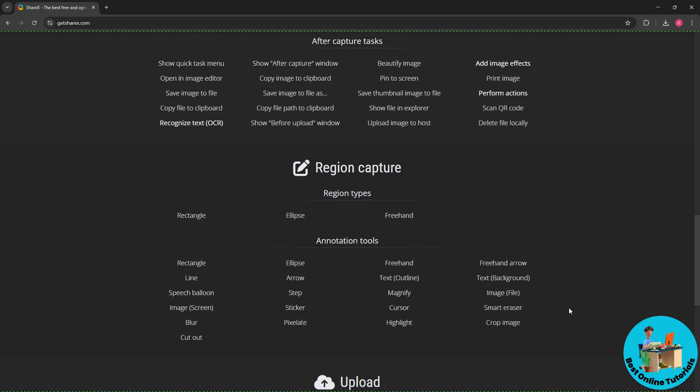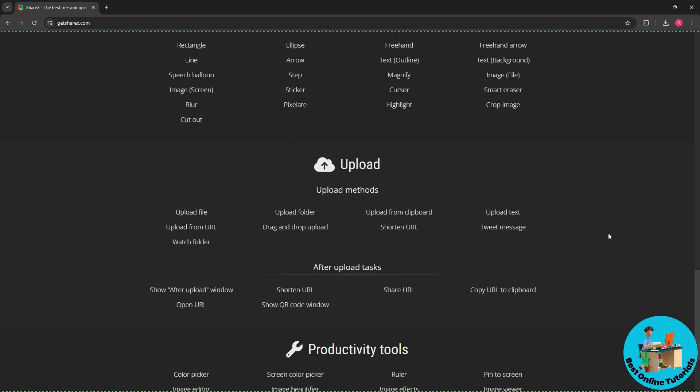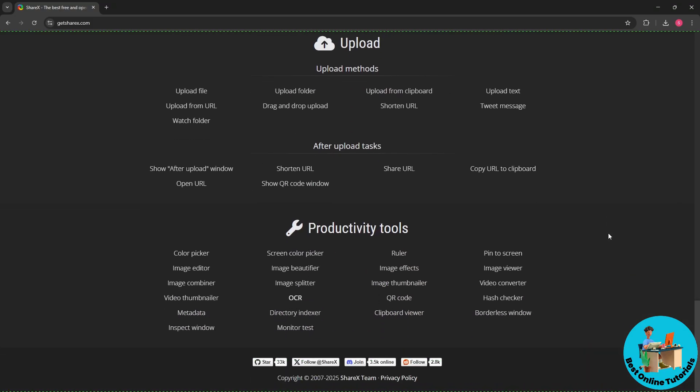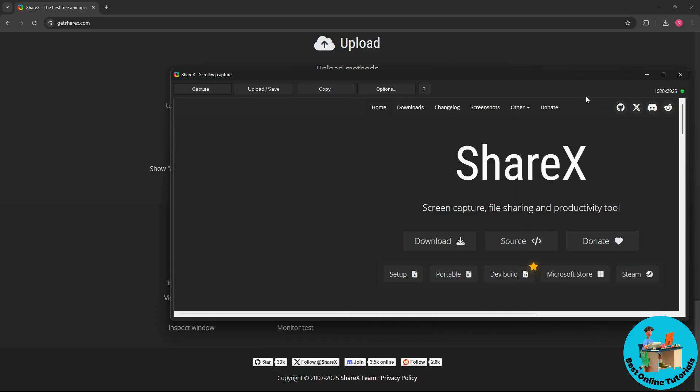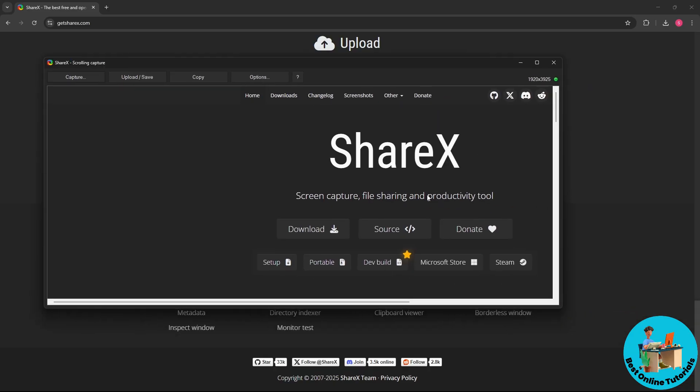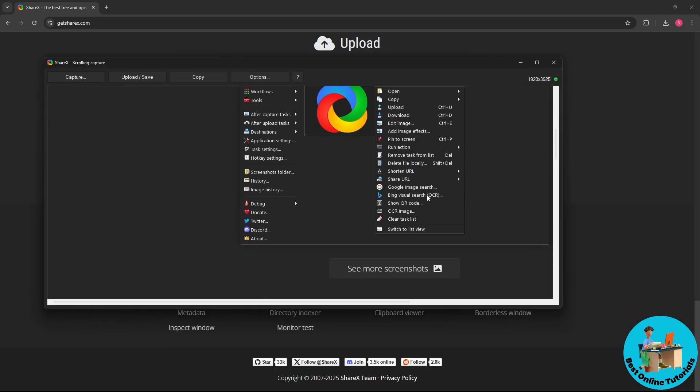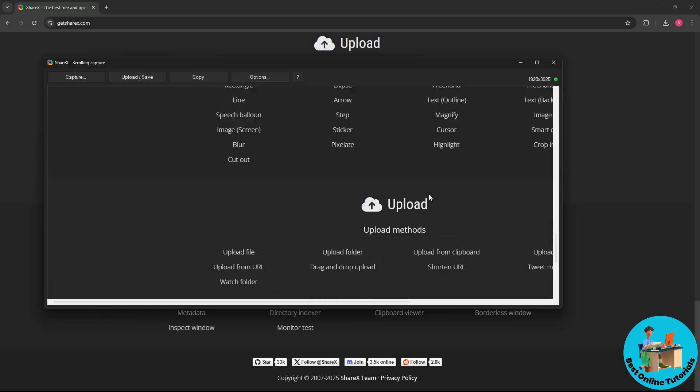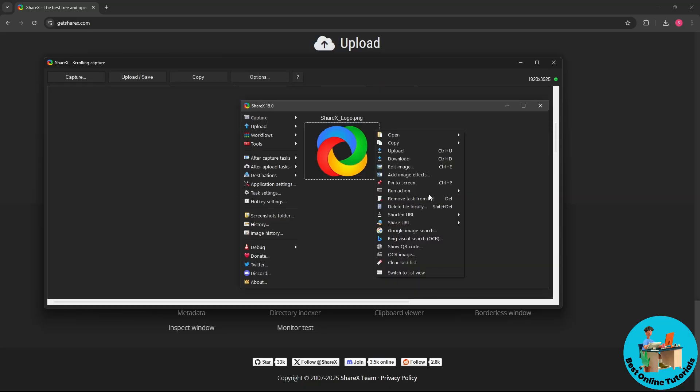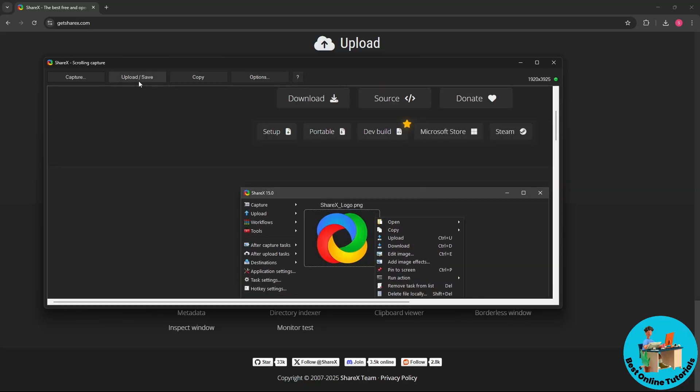As you can see, it will be automatically scrolling down and it will capture everything. Now from here it will show you a preview on how it looks. Let's go ahead and check it out.